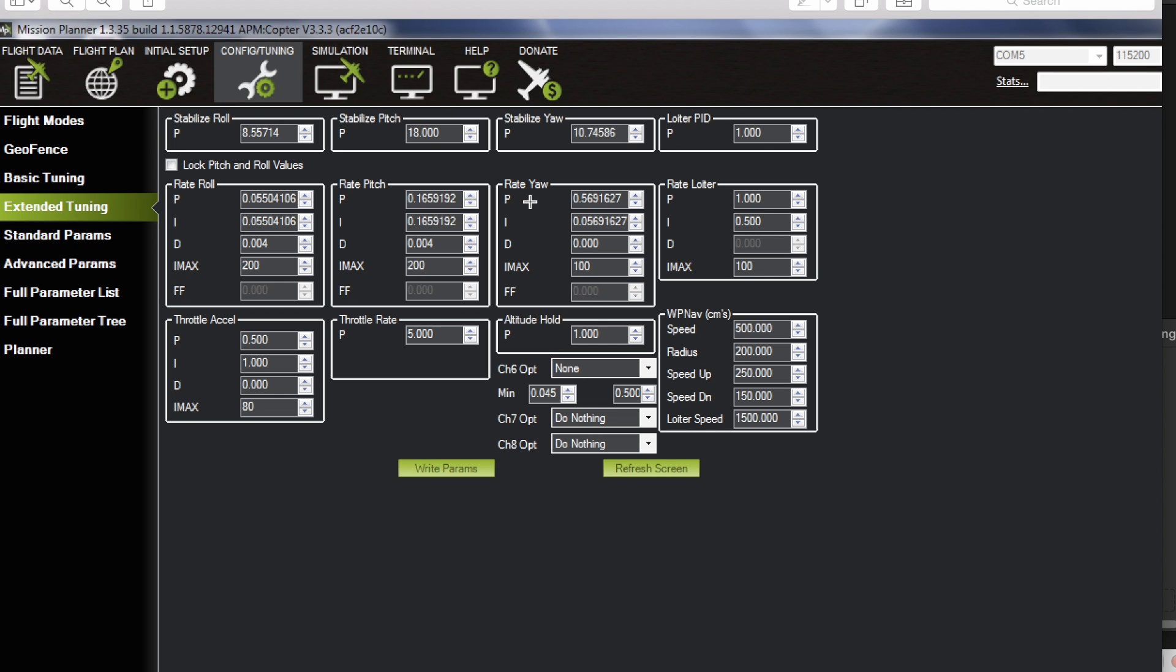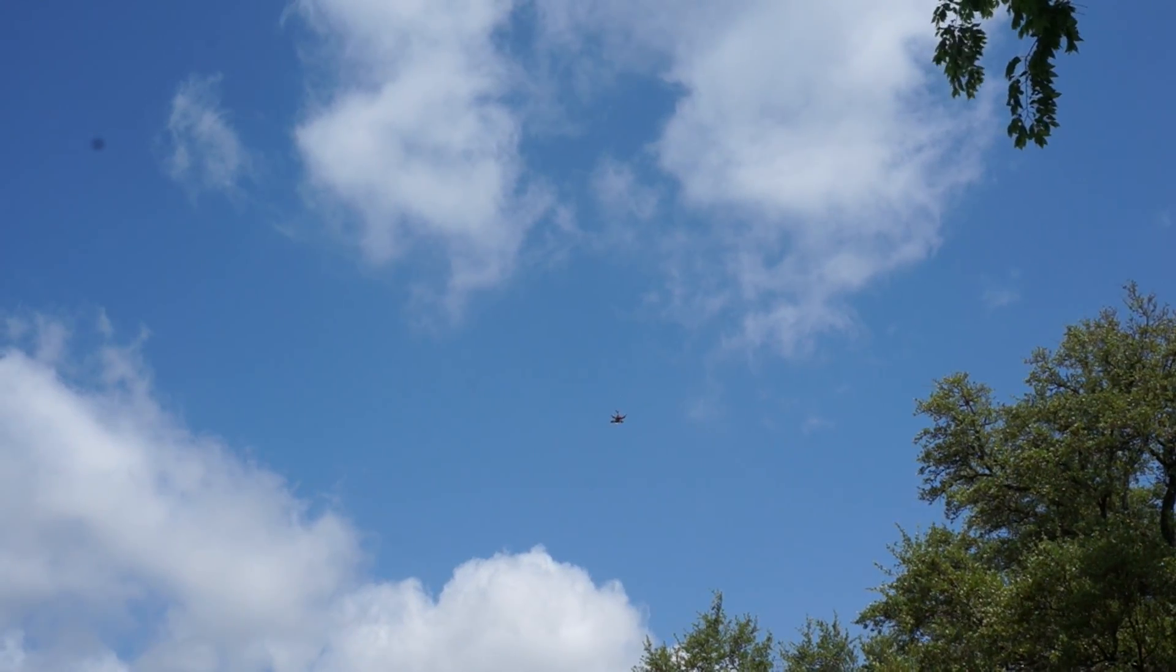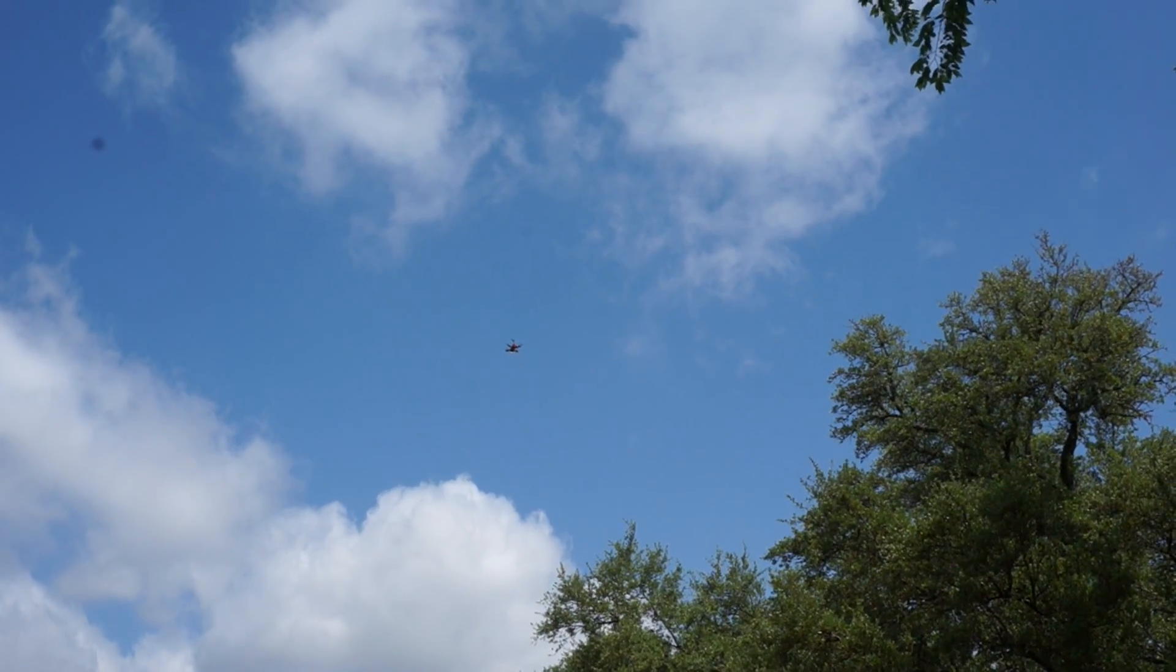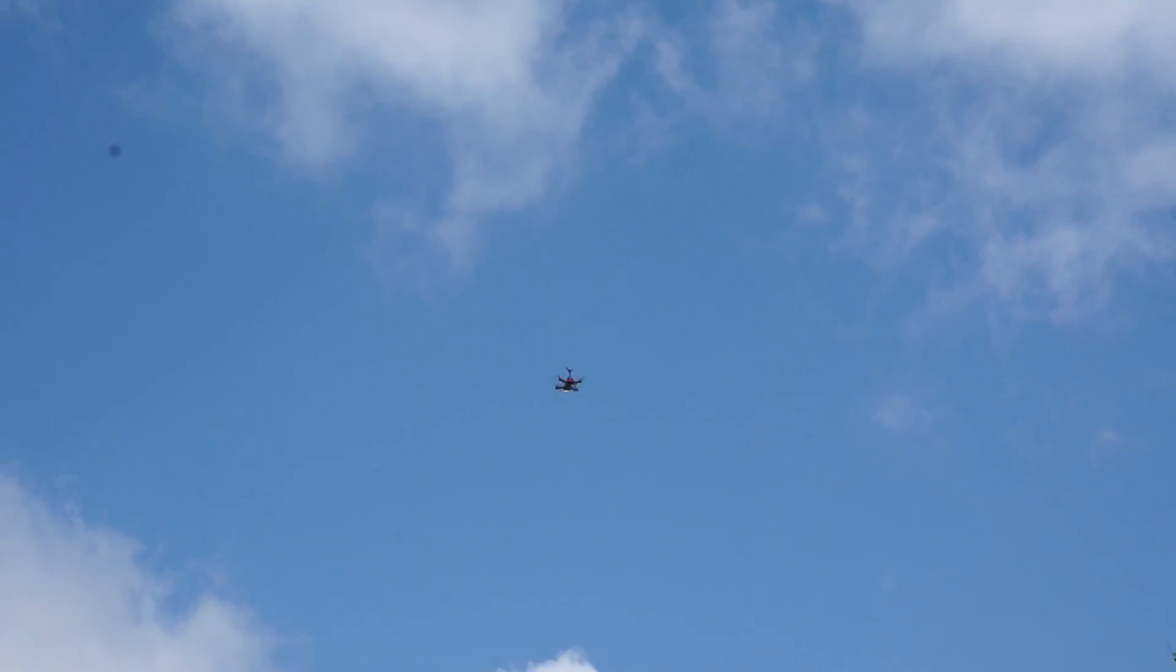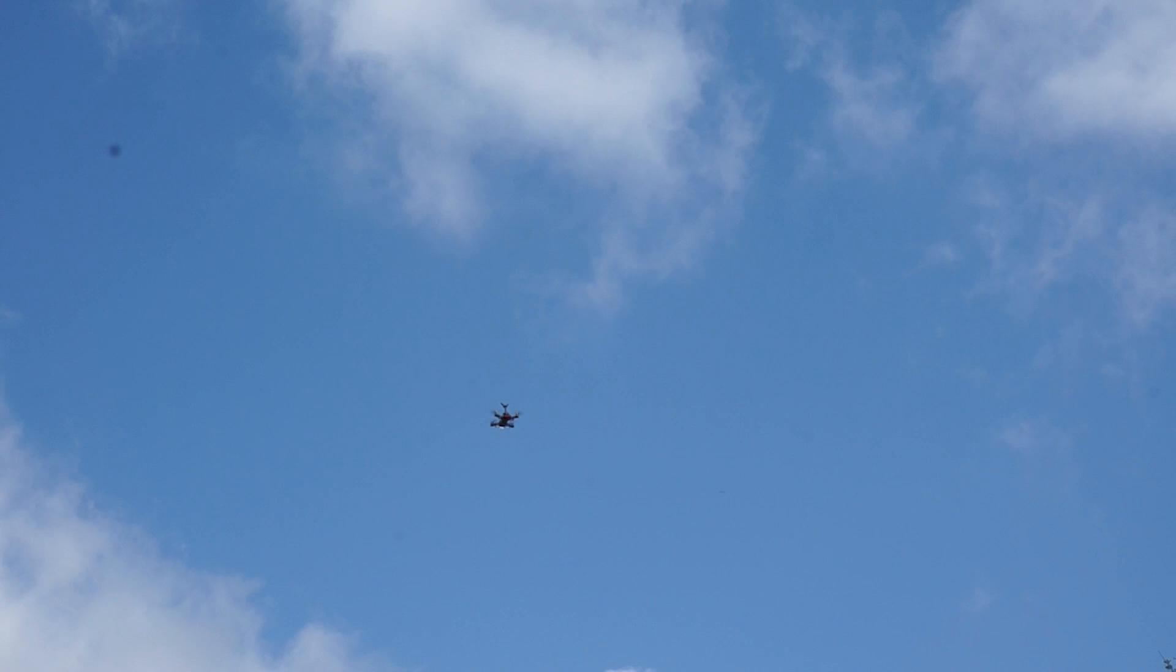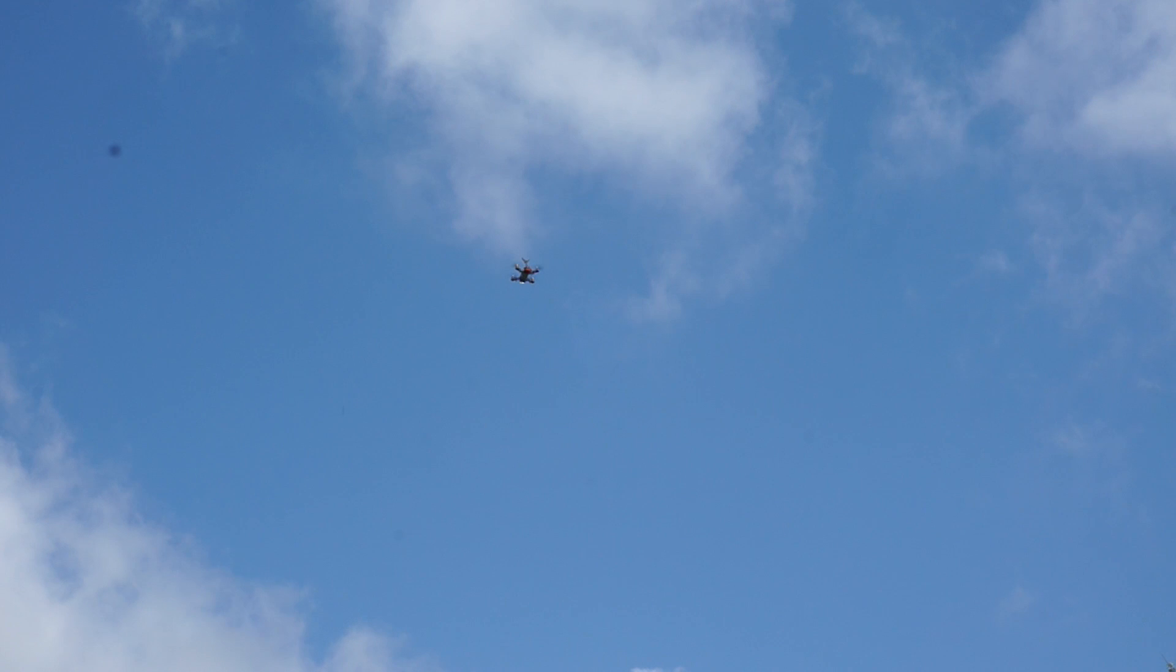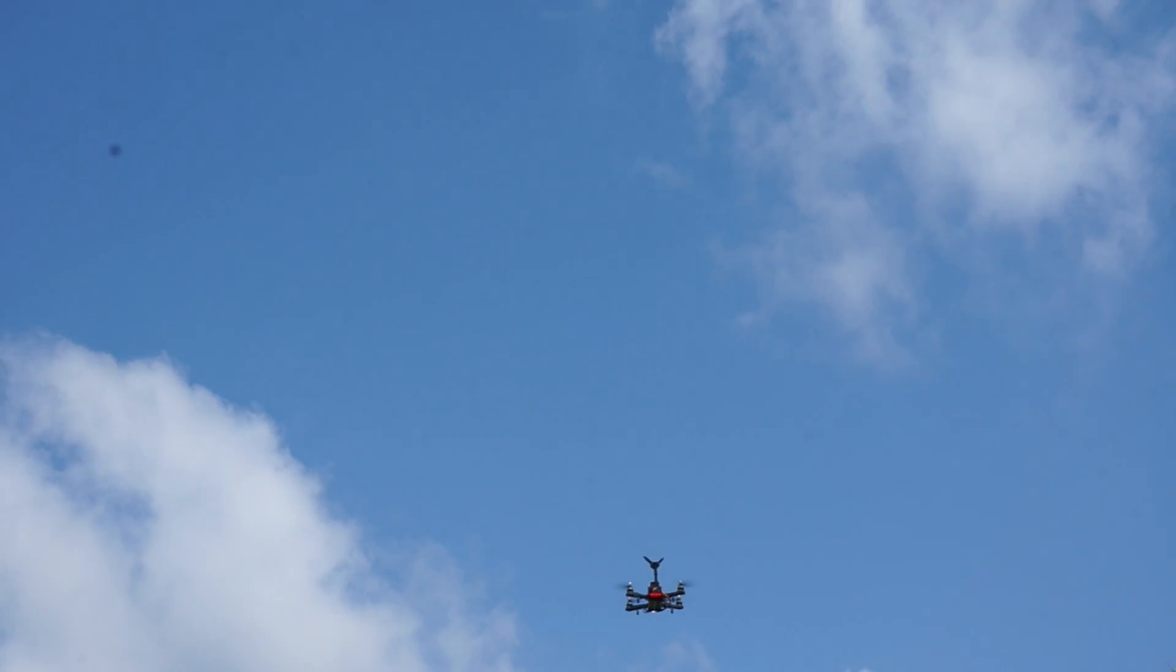Stabilize, now I'm flipping to loiter. It's a bit of wind out today, five to ten mile an hour gusts, but you can see it's loitering really well. Lost a little bit of altitude but now it's coming back up. So far after all of this tuning I've been really impressed with the results. Now let me loiter a little bit closer. So now I'm in loiter mode.